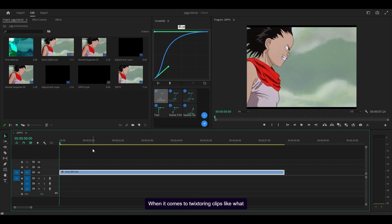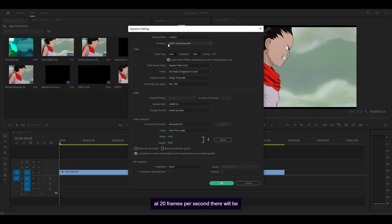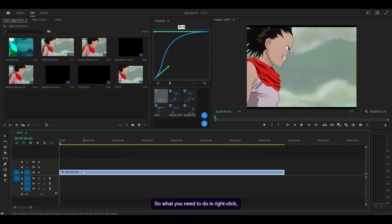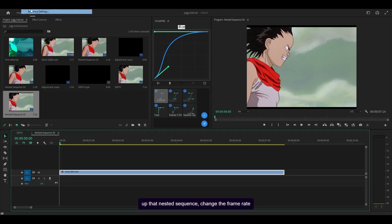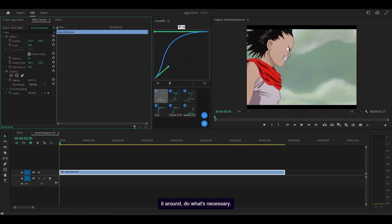When it comes to Twixtor-ing clips on a lower frame rate sequence, you want to make sure there are no missing frames. Anime and TV show clips are almost always going to be at 24fps or 23.976. Since my main sequence is at 20fps, there will be missing frames. So what you need to do is right-click, nest it, open up that nested sequence, change the frame rate to 23.976, click OK, scale it up, and move it around.